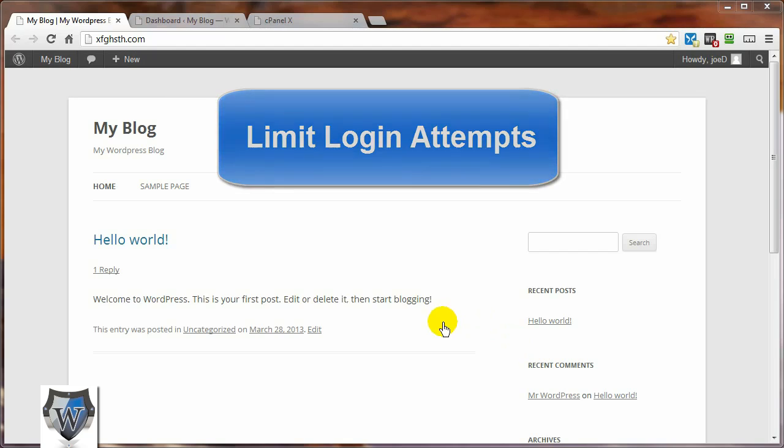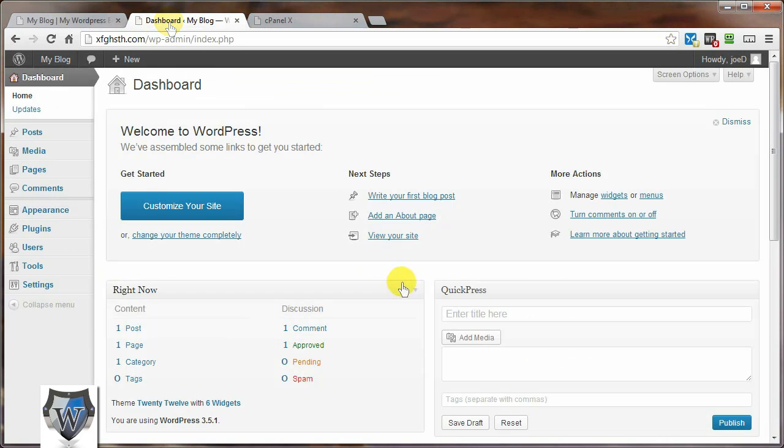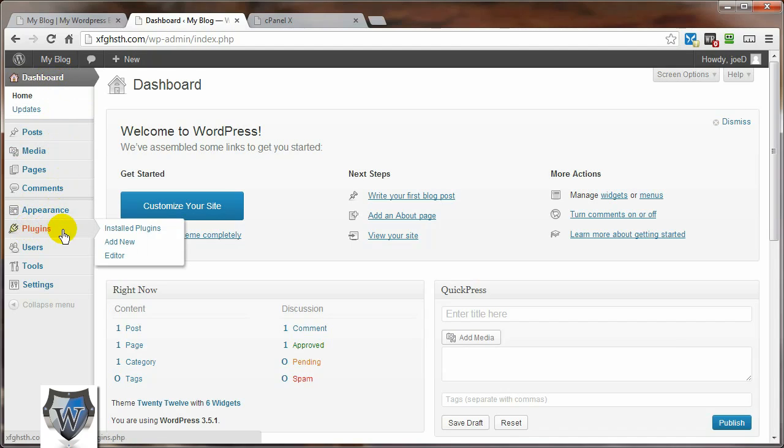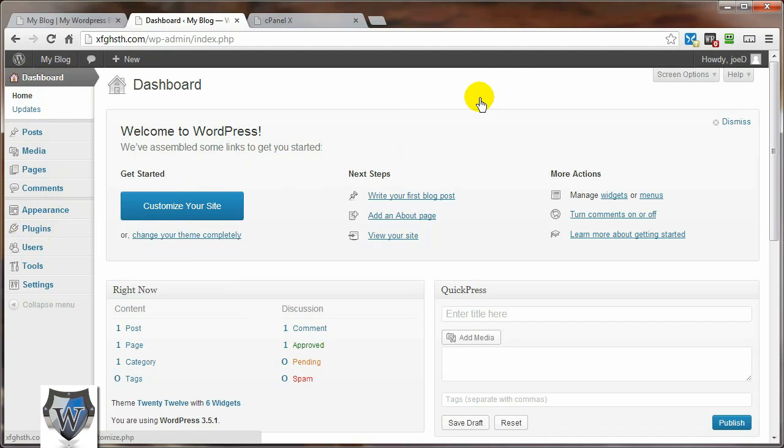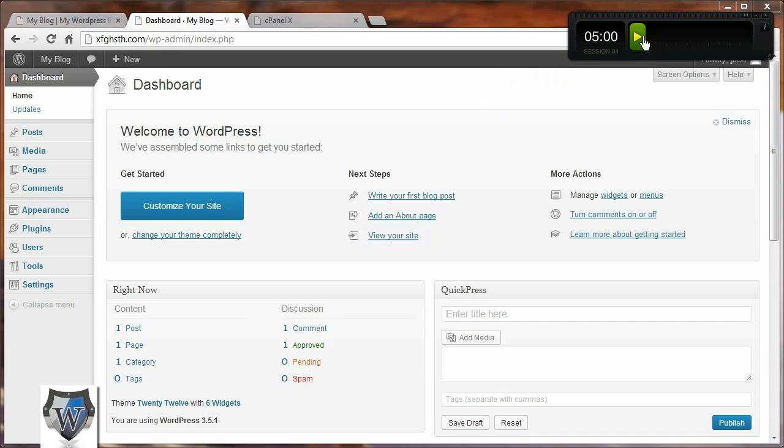So let's go ahead and log into our dashboard area and install this plugin. Once you're logged in, come over to the plugins area so we can install a new plugin. But before we get things rolling, let me pull in my timer here so I can show you just how fast we can do this.